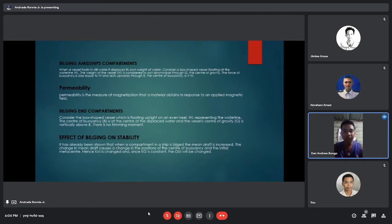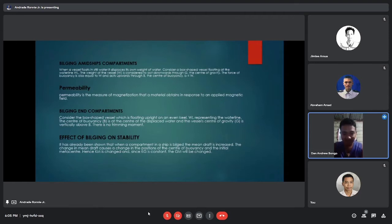Consider a box-shaped vessel which is floating upright on an even keel. The waterline WL represents the water surface. The center of buoyancy is at the center of the displaced water in the vessel. The center of gravity G is vertically above B, so there is no trimming moment.